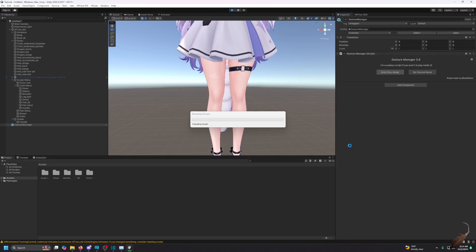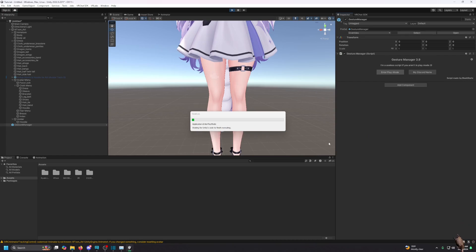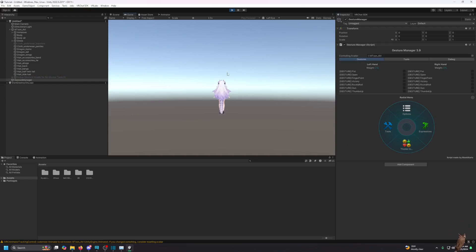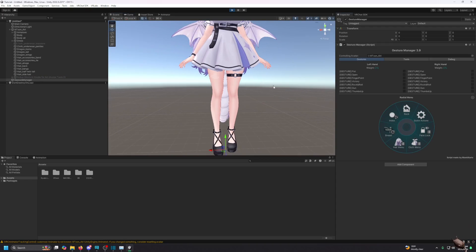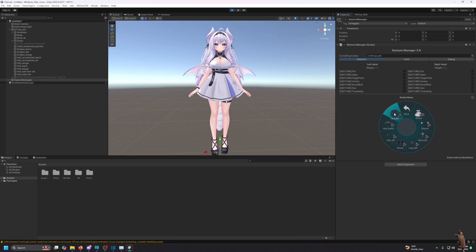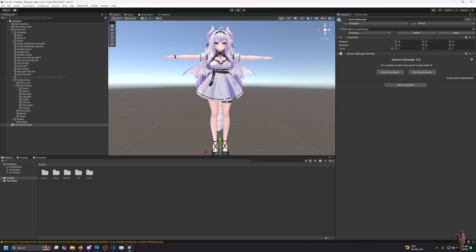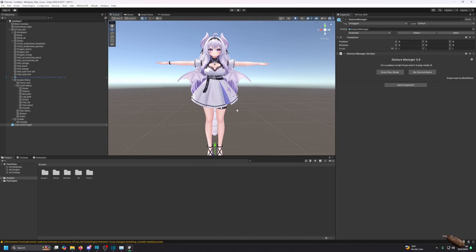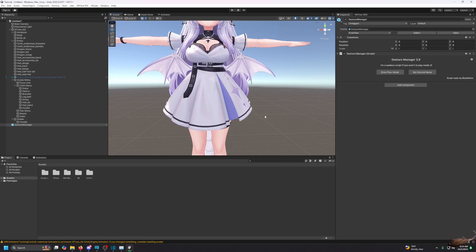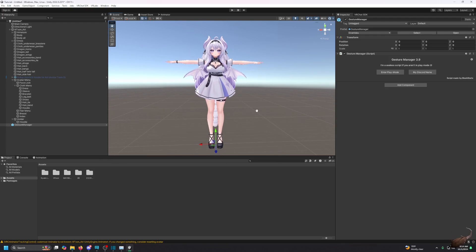Now with everything set, I go to Gesture Manager, enter play mode, and let it load. I go to the toggle and enable the hoodie — and there we go, the hoodie toggles on correctly. That's how you make toggles for an avatar.